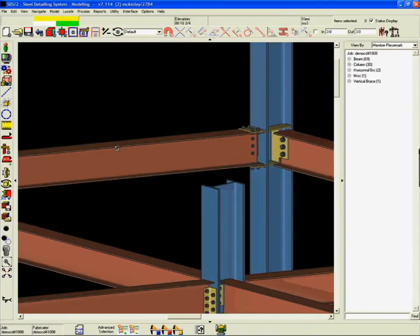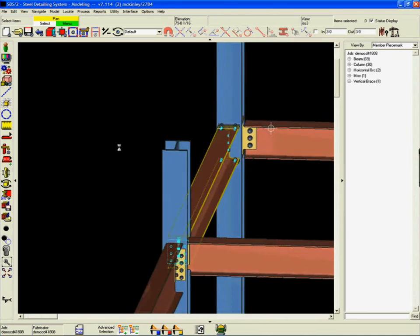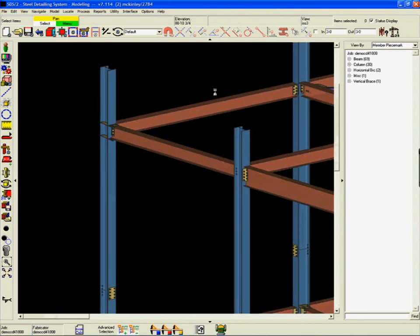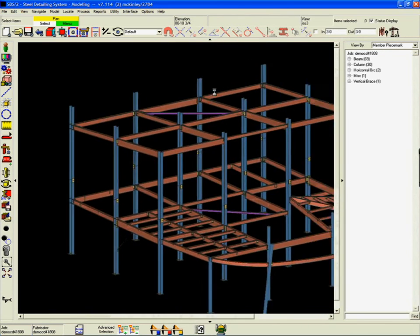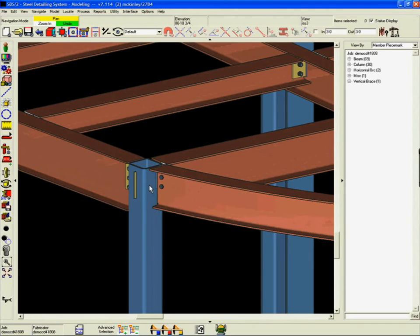In this shear plate moment example, SDS-2 not only looks at the member but takes into account the entire node, adjusting the perpendicular connection accordingly.